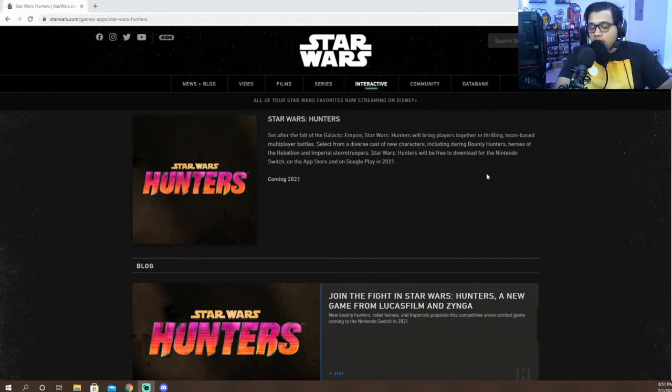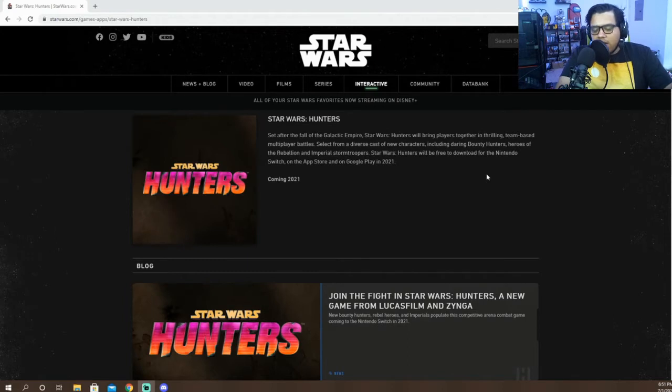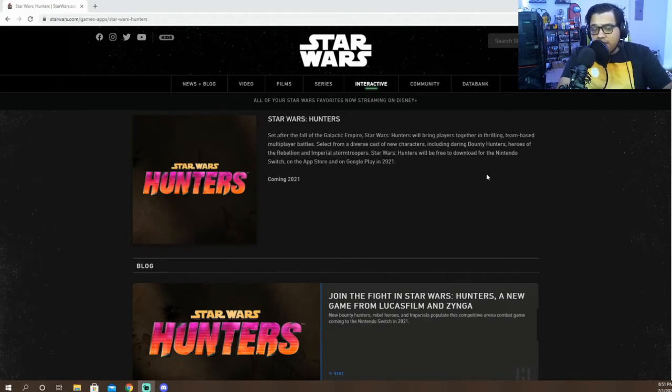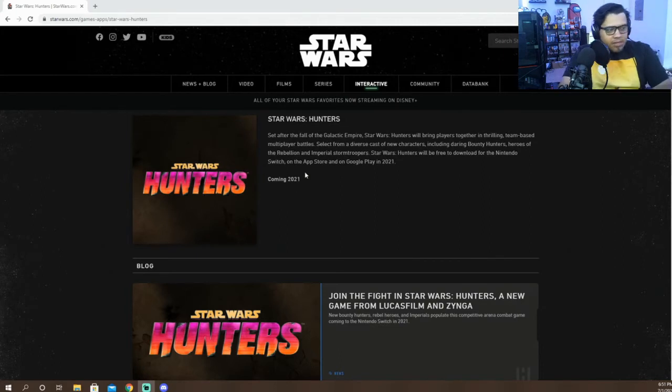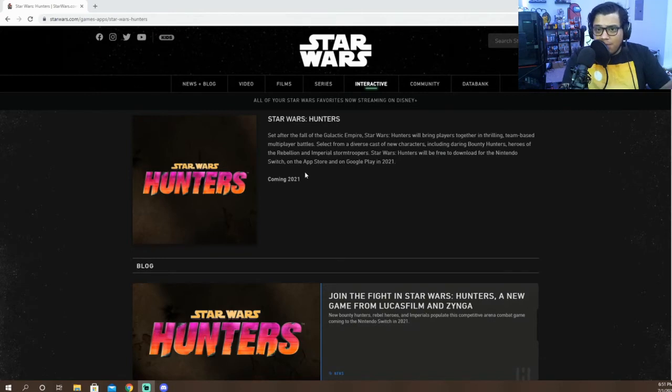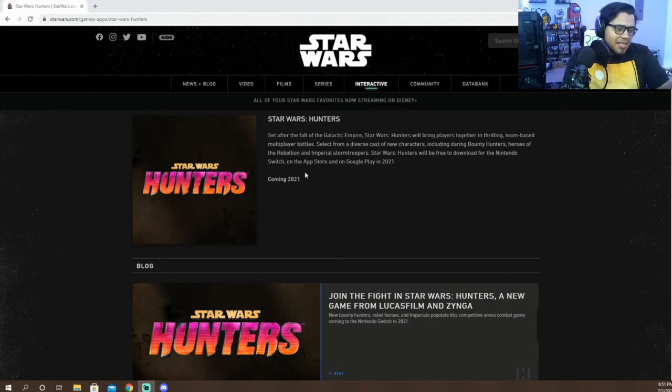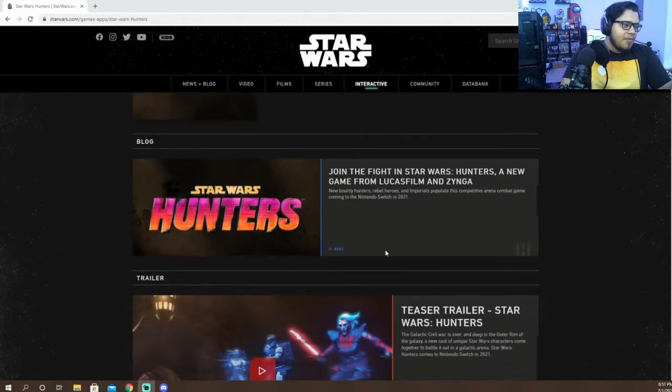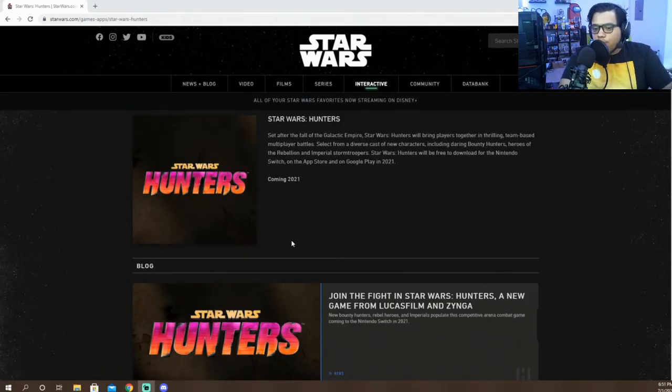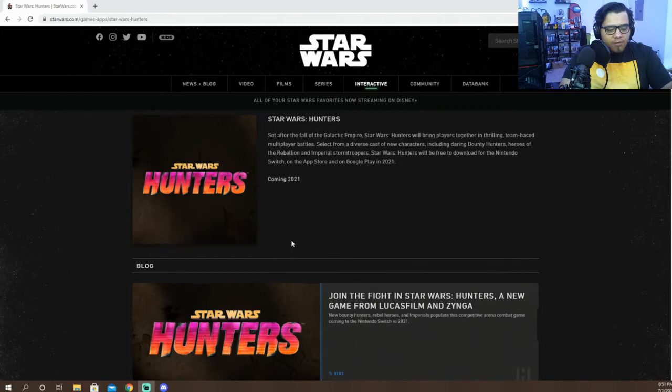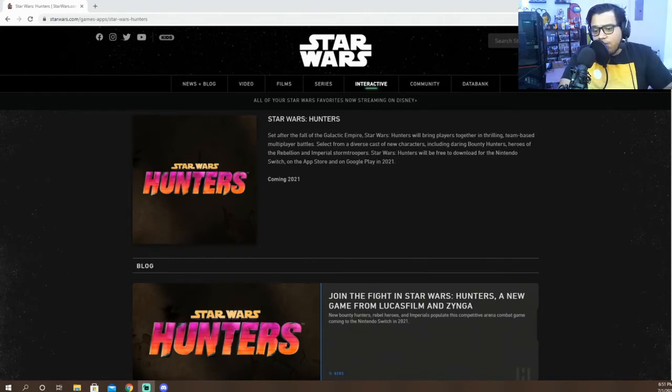Star Wars Hunters will be free to download for the Nintendo Switch and on the App Store and Google Play in 2021. We did know that EA did purchase a lot of mobile game companies lately as well, so I'm very excited to see what Star Wars Hunters is going to be about. I'm hoping we get a bigger update on it. I'm hoping we get a little bit more information because I'm actually excited to see what they're going to do for it on the Switch.